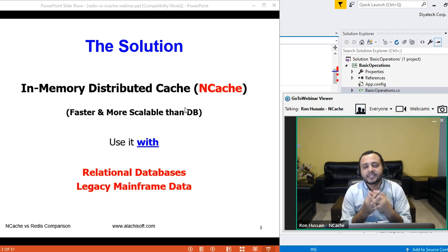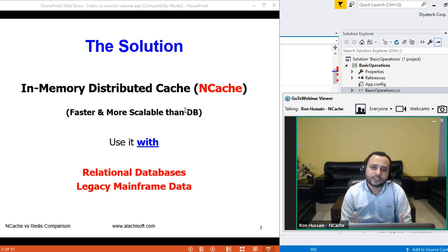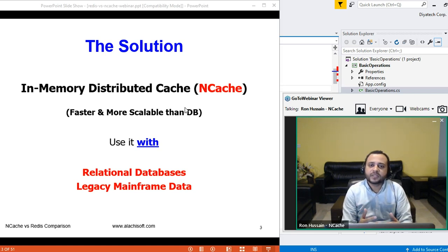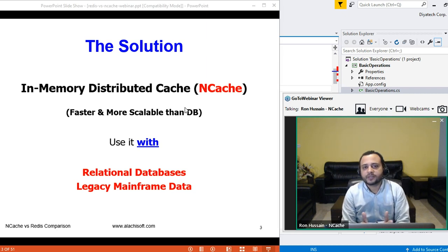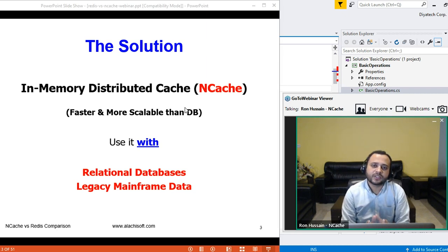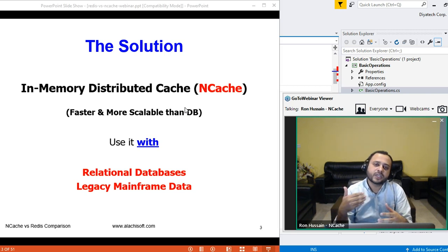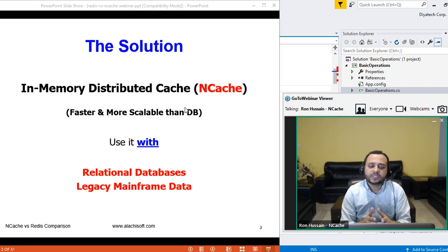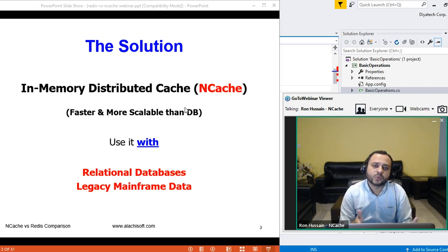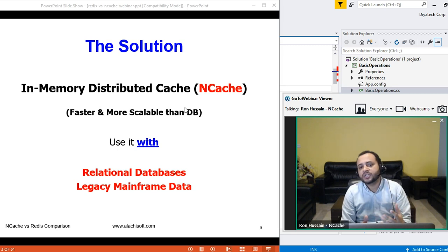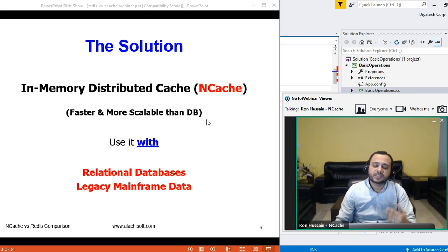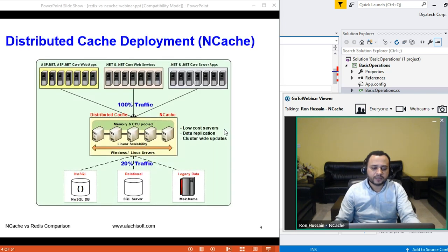The second benefit is that it's a cache cluster — not just a single source. You can start off with one server, but we recommend at least two servers to create a cache cluster. You keep on adding more servers at runtime to scale your capacity. You use it in combination with your backend relational databases — it's not a replacement of conventional relational databases.